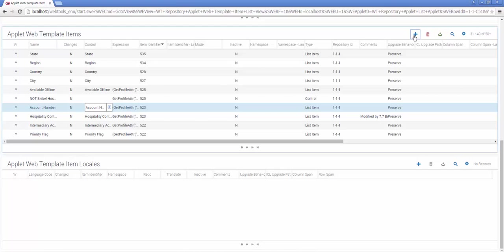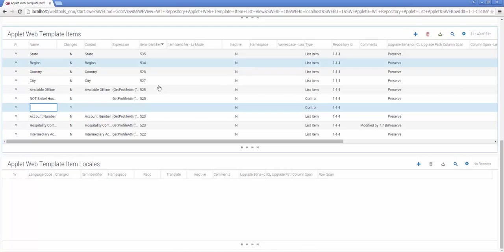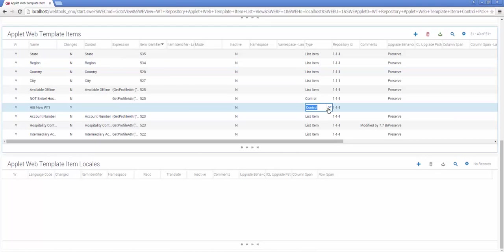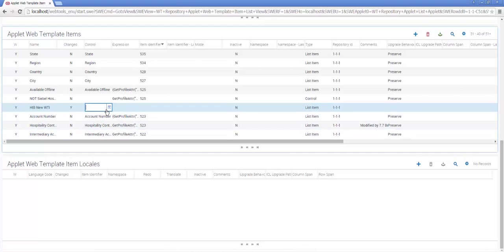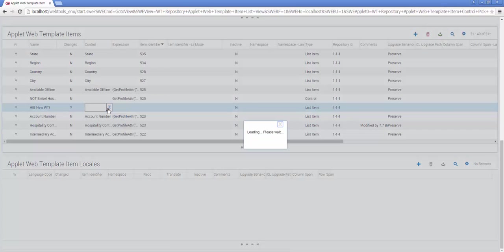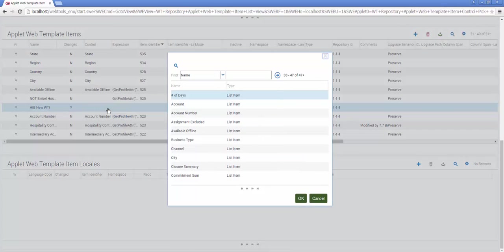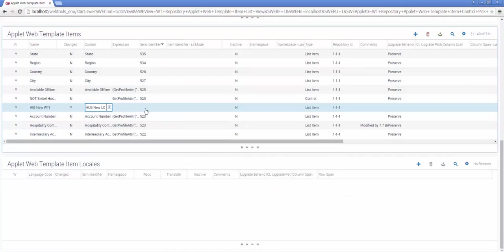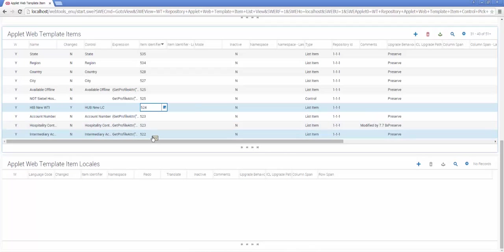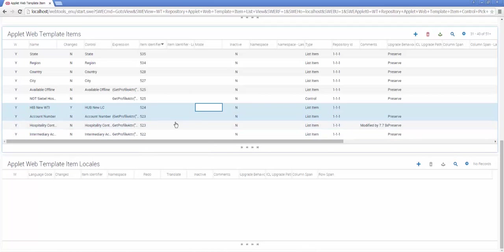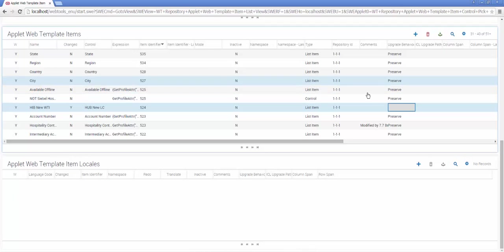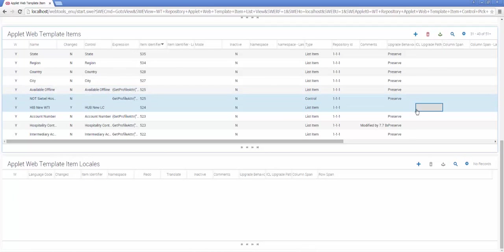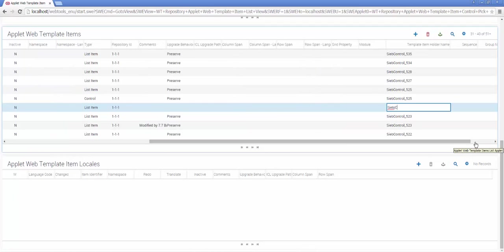I'm going to create a new record, give my new applet Web Template item a name, make sure before you choose your applet Web Template item you select Type List Item first, so then the pick applet will show you only the list columns. I select my list column, enter the item identifier that we found earlier, and complete any other properties, such as the template item holder name, which we'll create as a unique value including our item identifier.